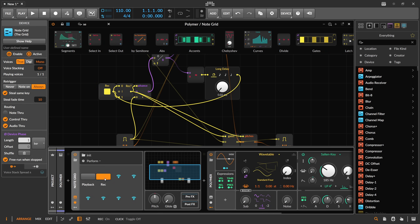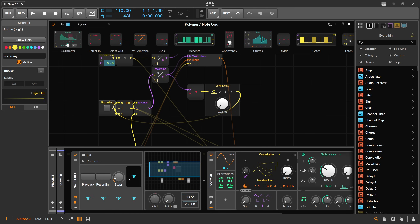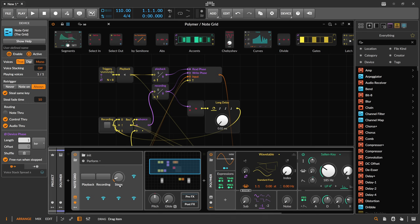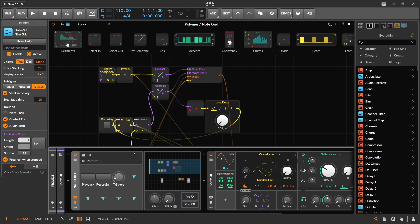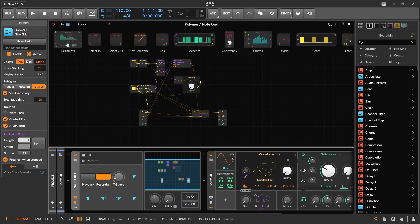So recording is in there. We can hit record and hit playback. We can also influence the playback speed with the triggers module — currently eight triggers per bar. Let me try this out: hit Recording, play the notes, and we can hear what we play on the keyboard. Then it stops recording automatically, so we can't hear the keyboard anymore. We can leave the recording on if we want, and then hit playback.